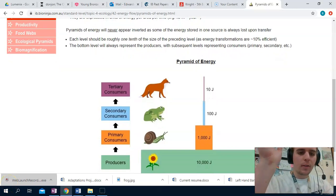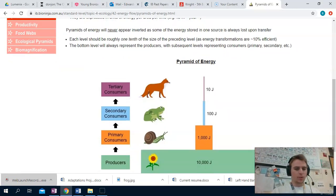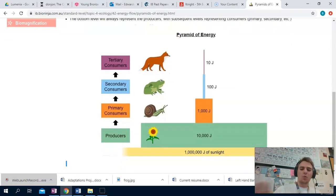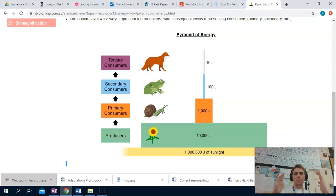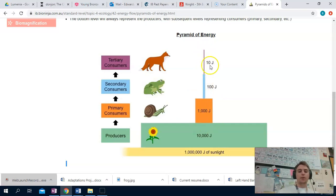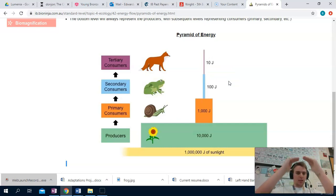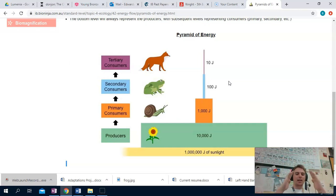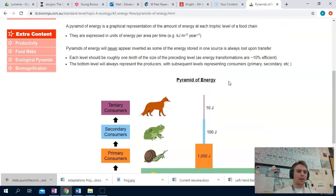Each level of your pyramid should be approximately one-tenth of the size. The 10% rule isn't always exactly 10%, but when you look at actual numbers, you'll notice it's not that perfect triangular pyramid shape. If we start with a million joules of sunlight, at the producers we have 10,000; about a tenth of that is 1,000; about a tenth for 100; about a tenth for 10. Whenever you're doing these pyramids of energy, they should be stepped — they should never be a triangle, because that is inaccurate. This stepped shape is much more accurate.